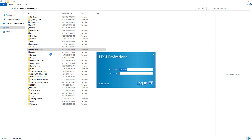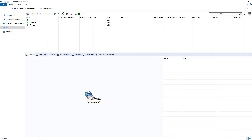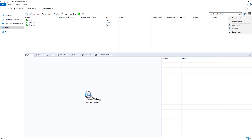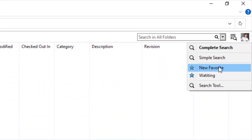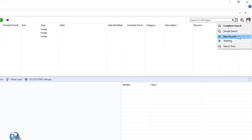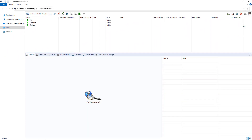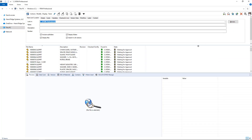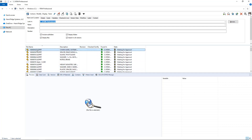Coming back to the same vault, we'll go ahead and log in as my username now, and I can execute that same favorite search from a single click. There's the new favorite we added — we're looking for files waiting for approval — and this user can now easily see all that information from the previous search that we ran.